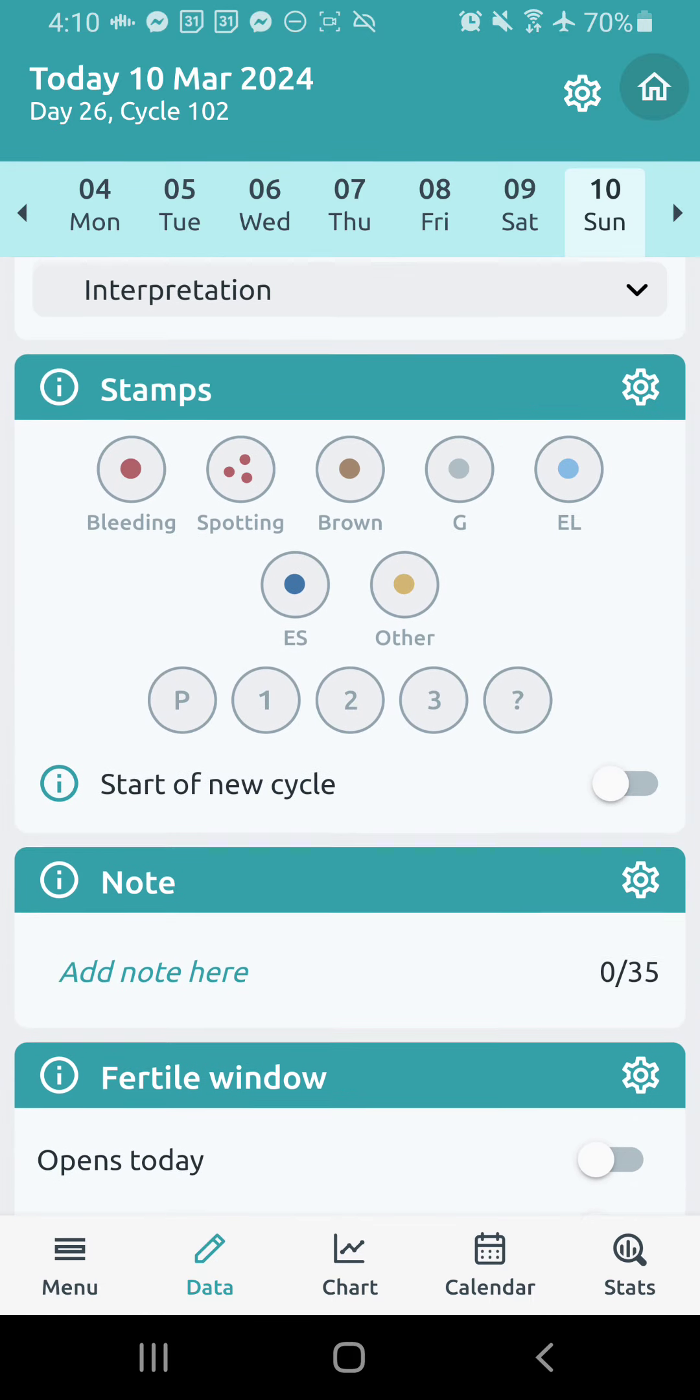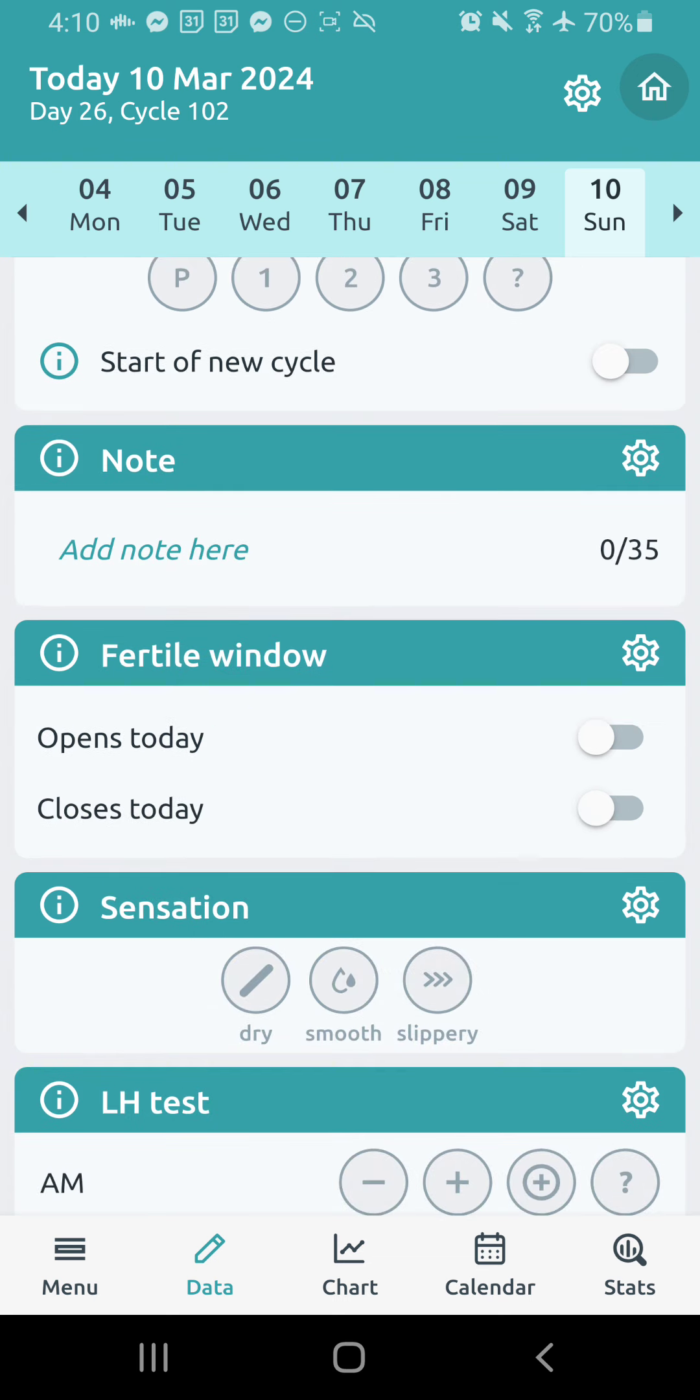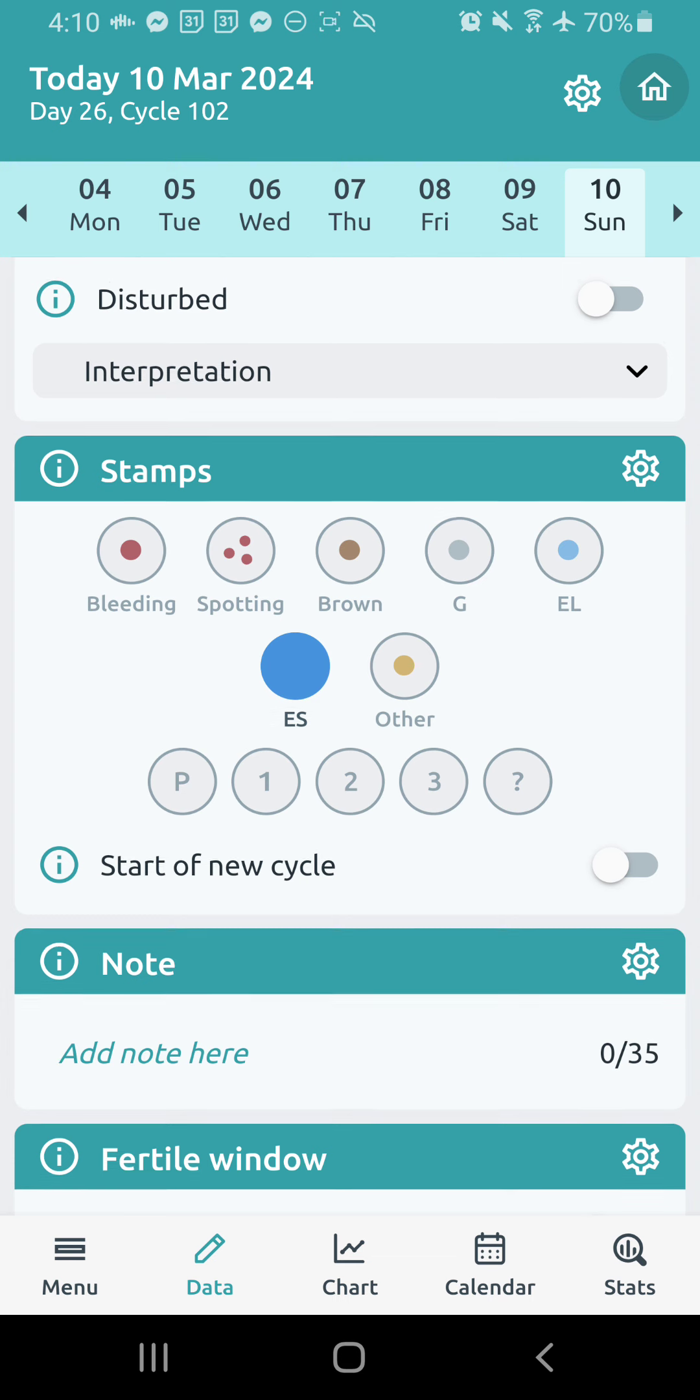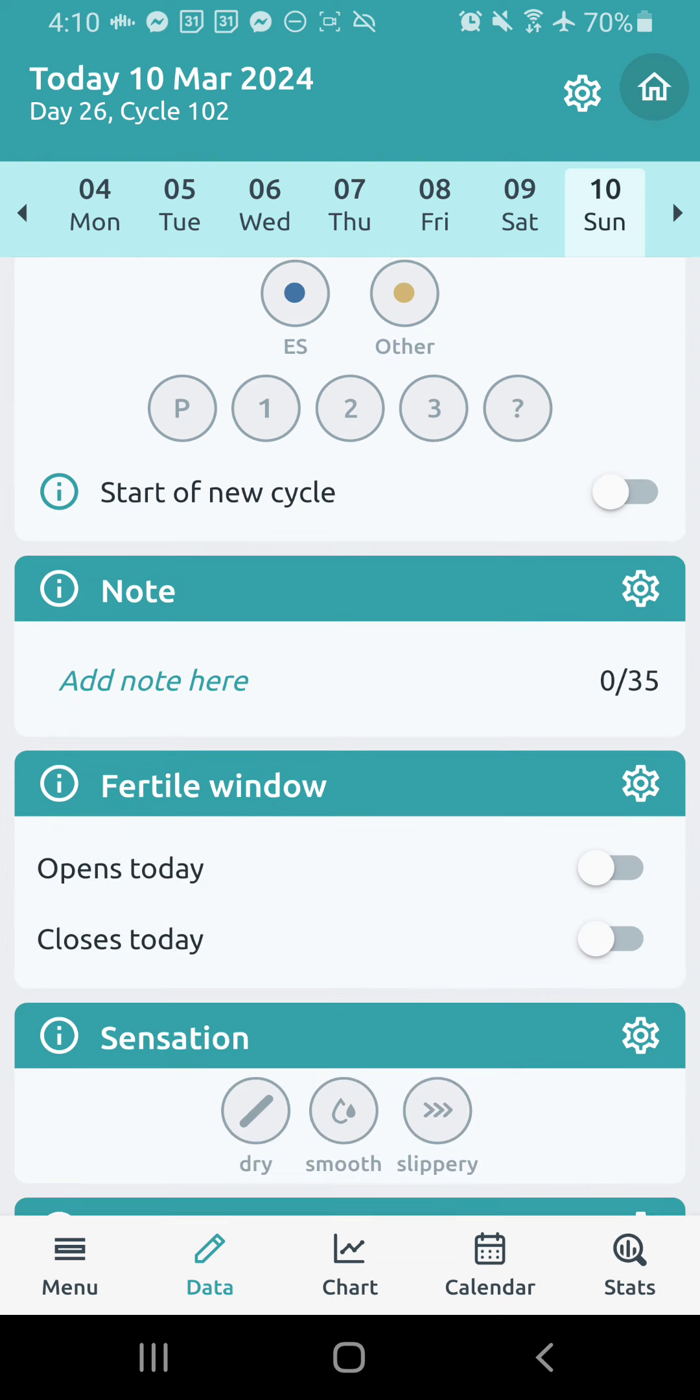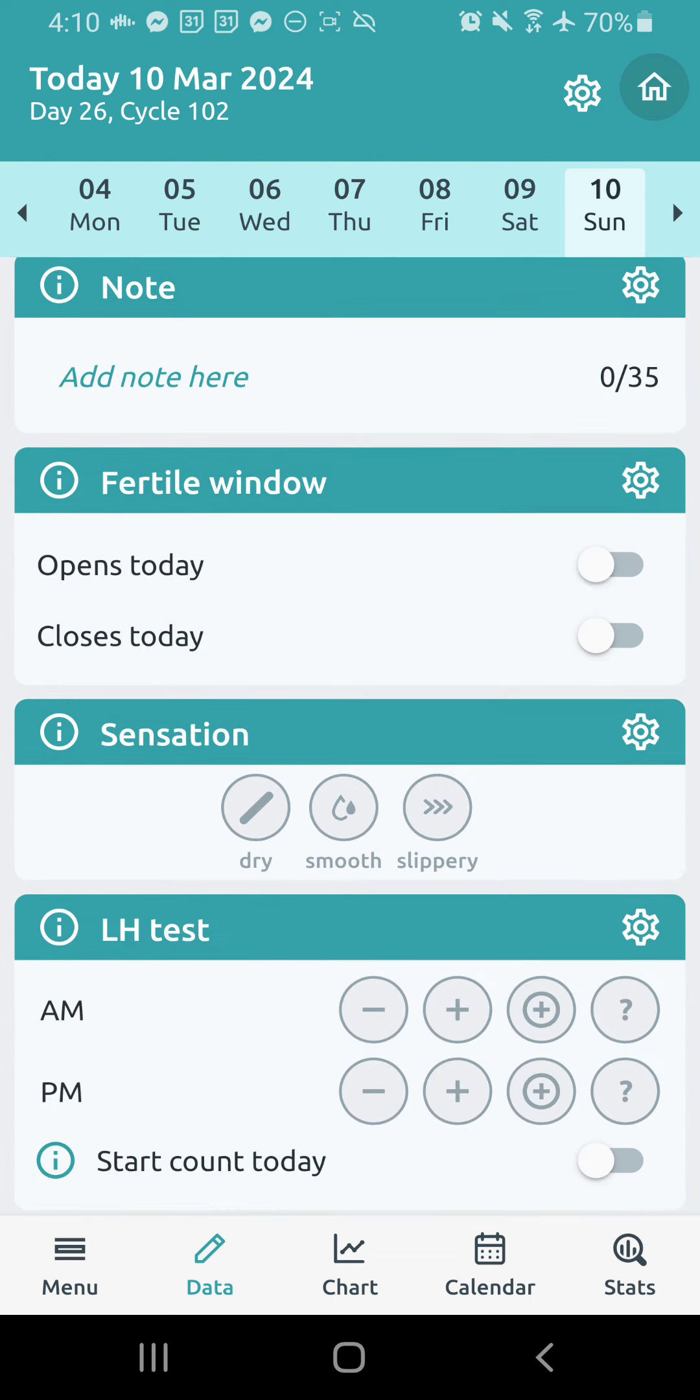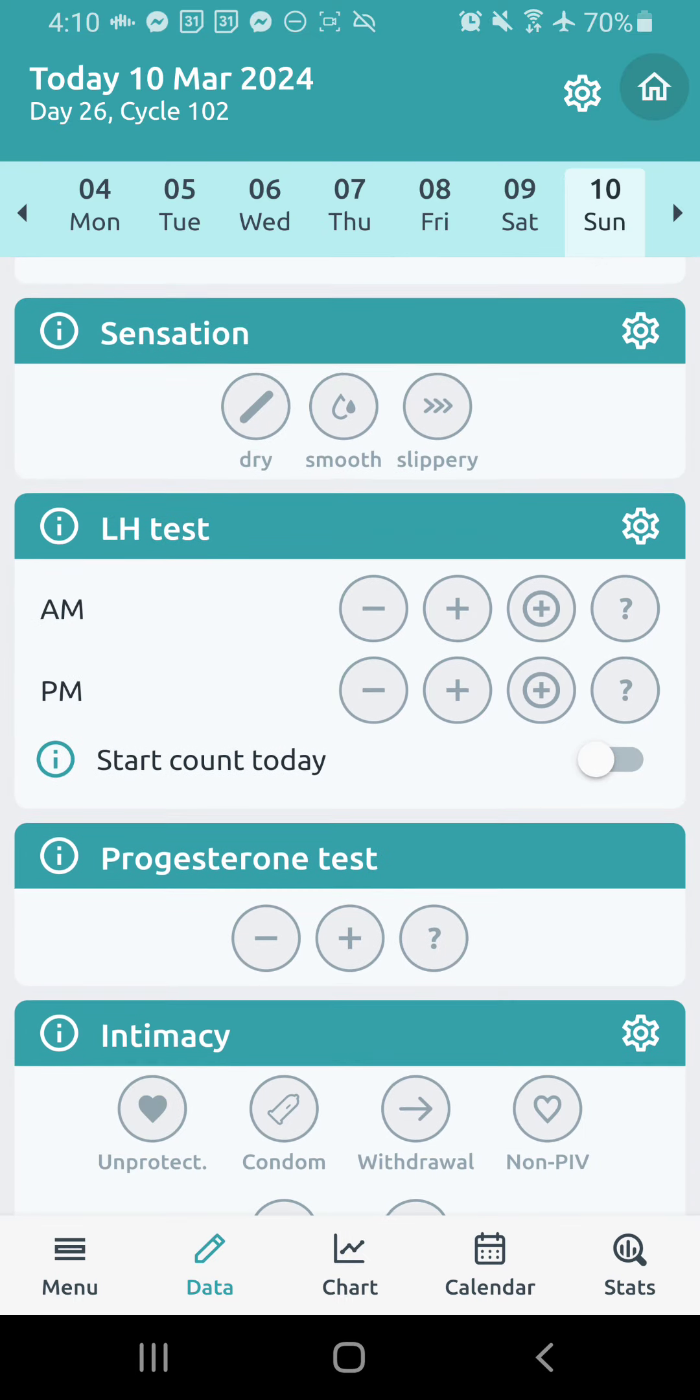For me, if I have a slippery sensation, I'm just going to mark that immediately as ES. And then I might remember to actually mark it slippery, or I might not. But ultimately, what's important is that ES has been marked for the day in response to that slippery sensation.